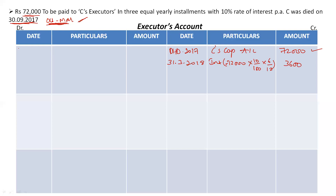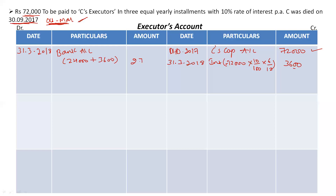Now let us pay the first installment at year-ending 31st March 2018 — bank account (you can also mention cash account). I am paying the first installment of 24,000 rupees plus interest of 3,600, so totally 27,600 rupees to C's executors as the first installment.